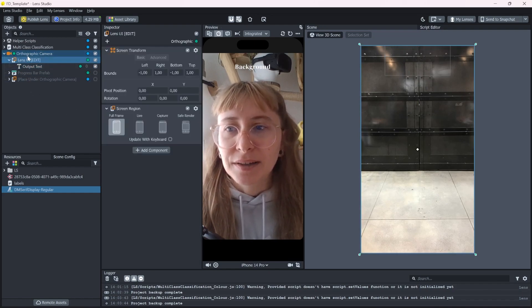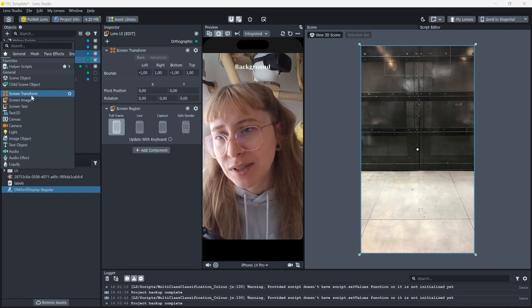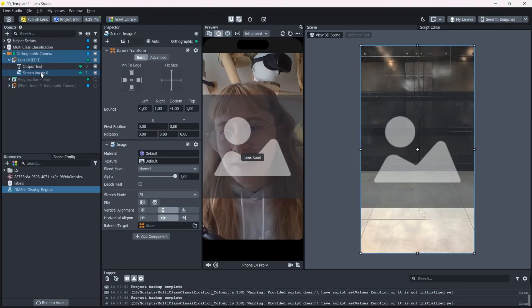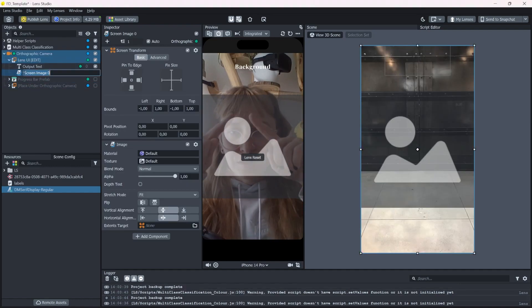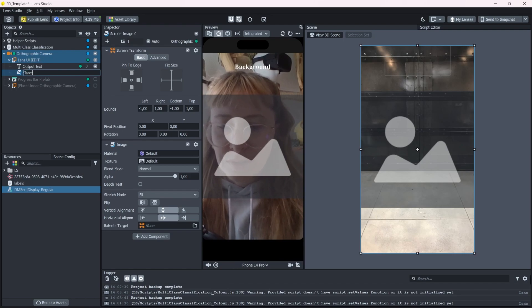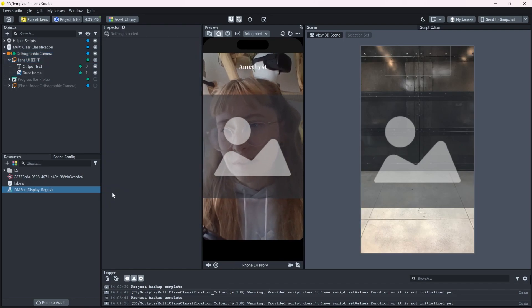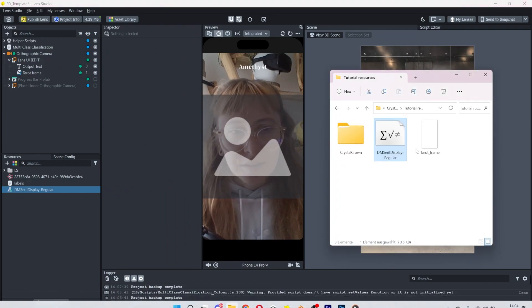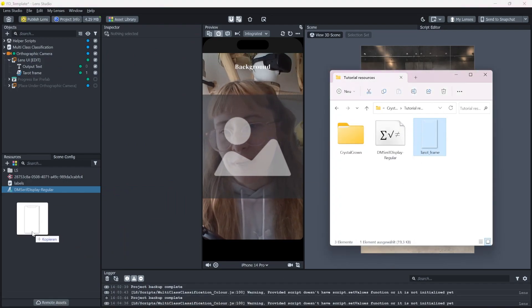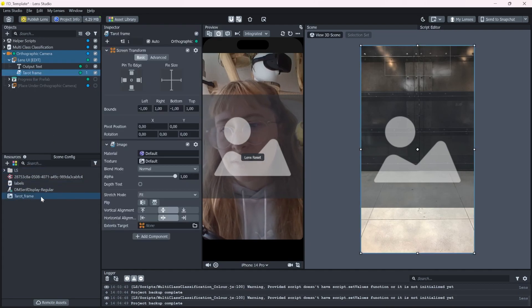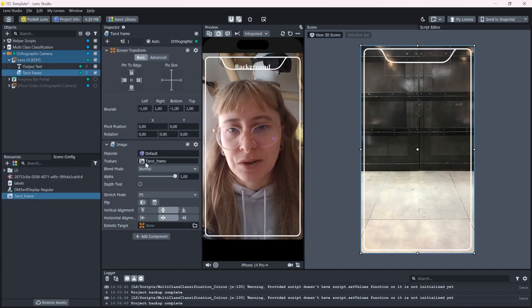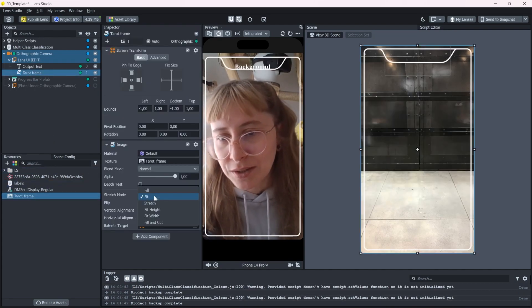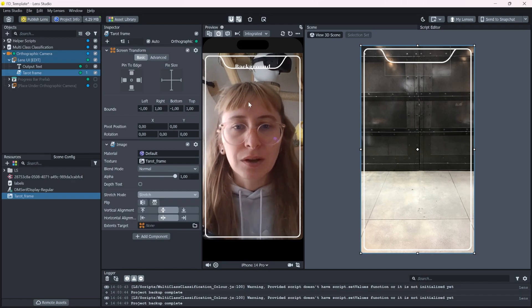And now I can make a new screen image. This will be the tarot frame that I showed you before. So let's name it accordingly. And this one I already prepared. It's just white lines on a transparent background. And I'll just drag and drop it in here. I'll change the stretch mode to stretch.